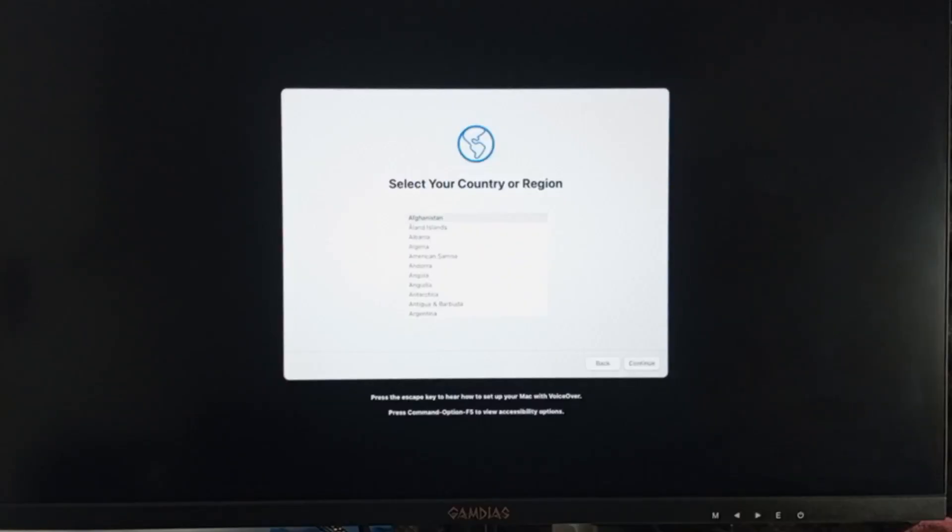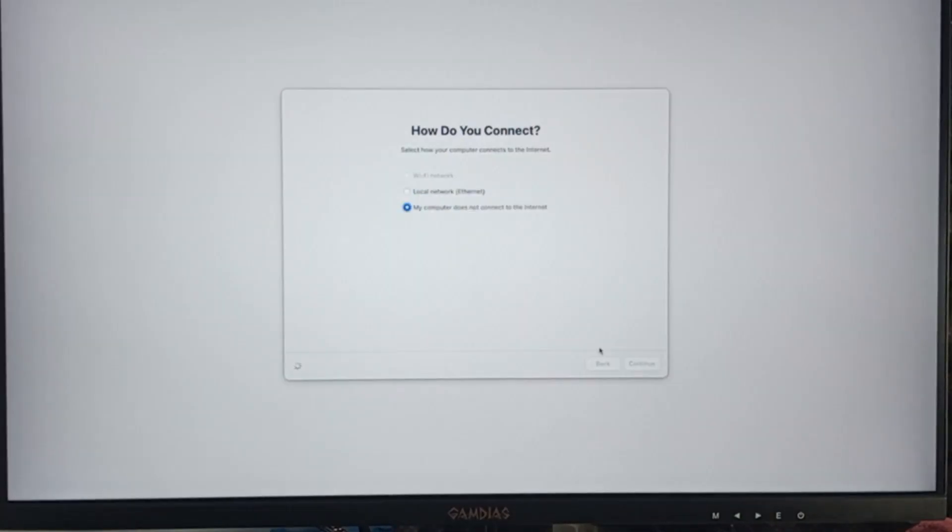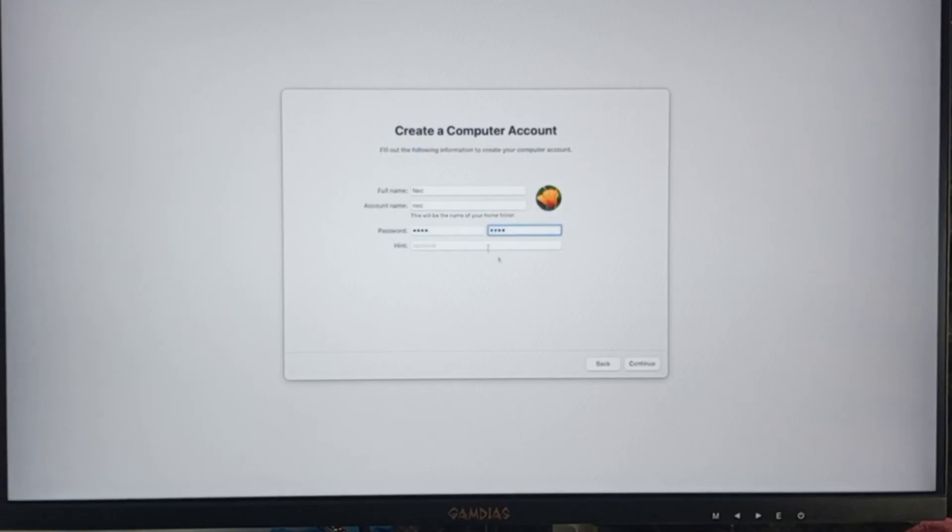While on the welcome screen, you can now set up your fresh install macOS Sonoma. Go through it with the window until you reach the desktop. One final step for this installation.